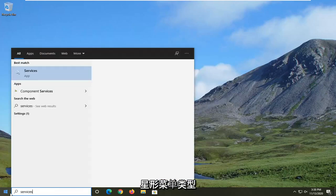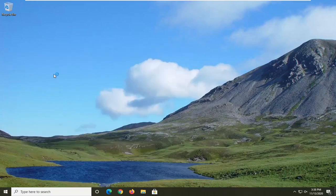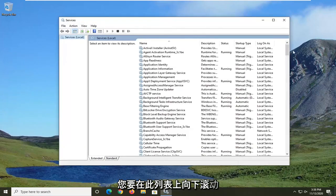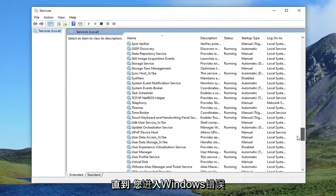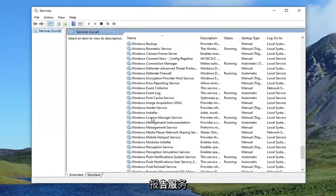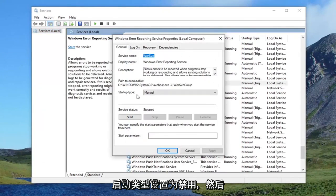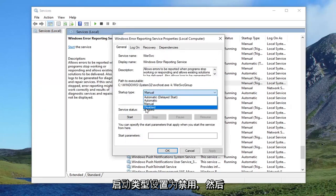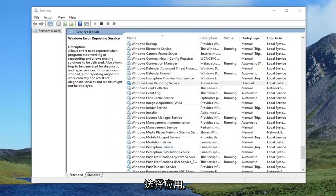Type in 'services'. The best result should come back with Services, so go ahead and left click on that. You want to scroll down on this list until you get to the Windows Error Reporting Service, and double click on it. Set the startup type to Disabled.